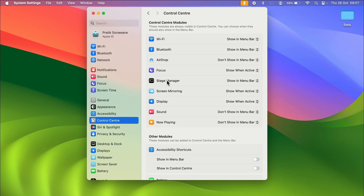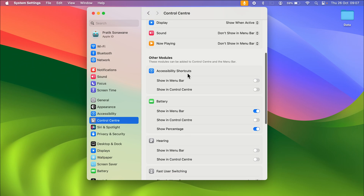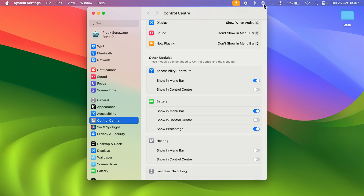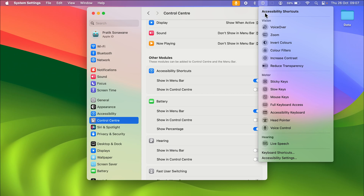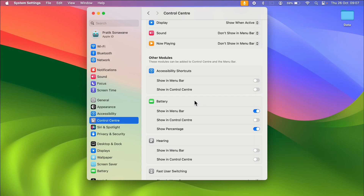There are a few more options. There is an Accessibility Shortcut option — if you want that, you can turn on the 'Show in Menu Bar' toggle and you'll see the accessibility shortcut appear. If you don't want it, you can turn off this toggle.